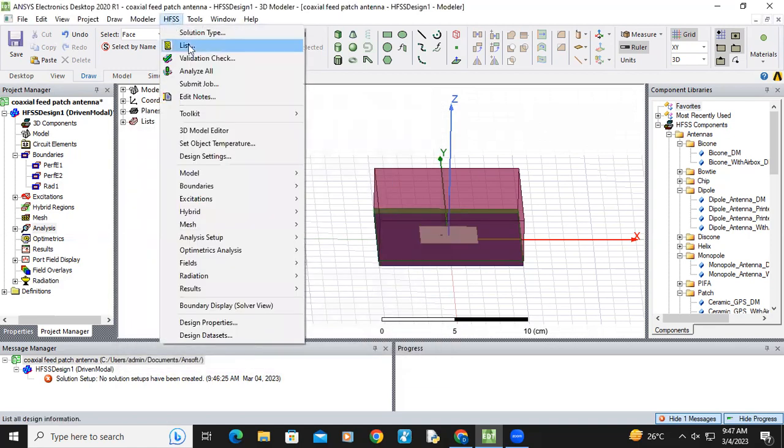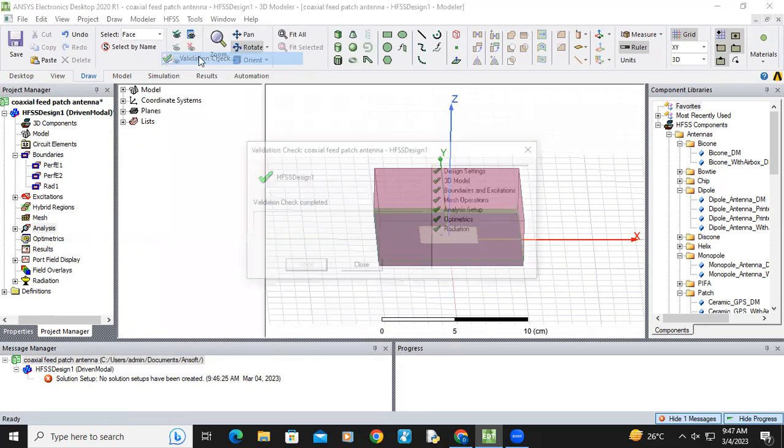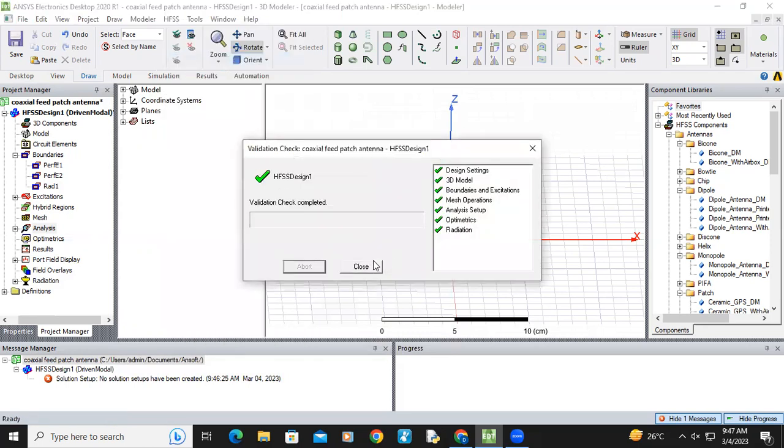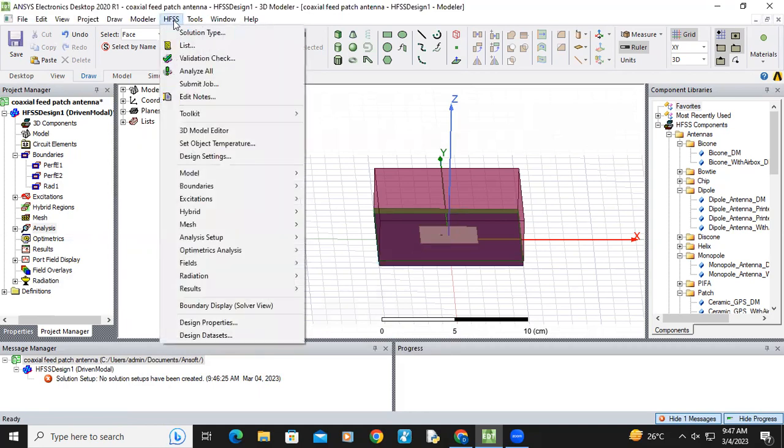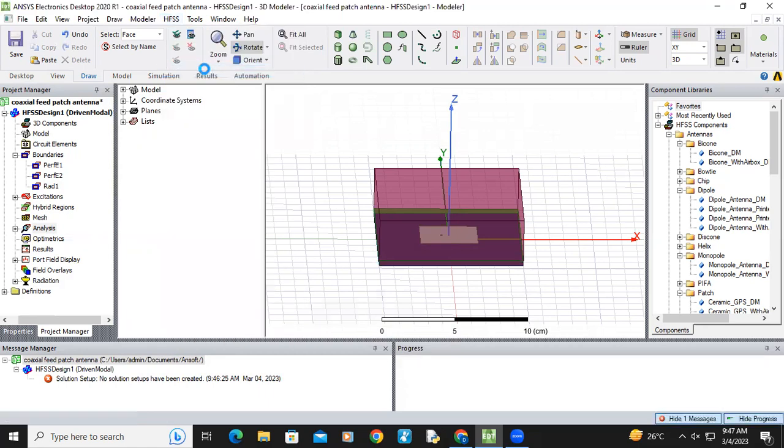And now again validate the experiment. Now everything will be perfect. Now go to HFSS, analyze all.